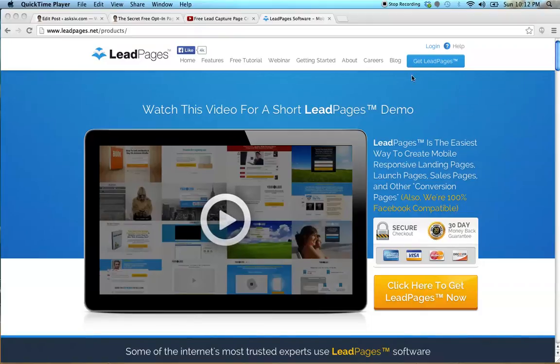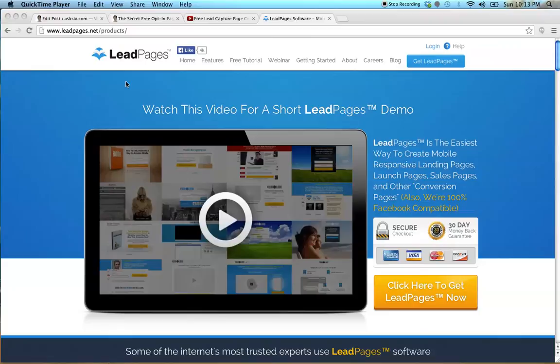Welcome to LeadPages. This is actual software that I use to create customizable, more appealing opt-in pages, sales pages, thank you pages. This software is amazing — you can actually create an opt-in page where once your prospect opts in, you can embed a link in there. There are so many things you can do with it.